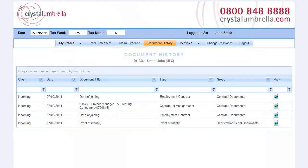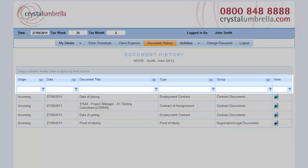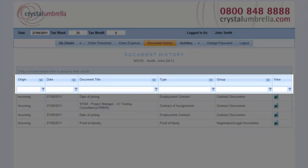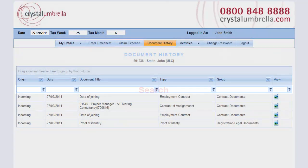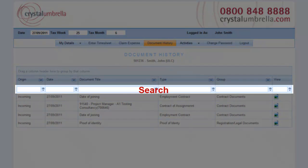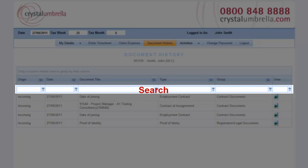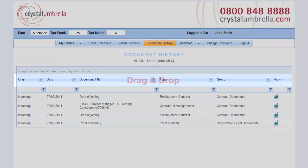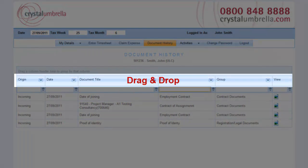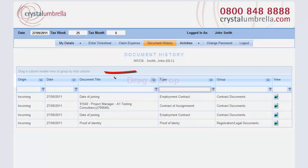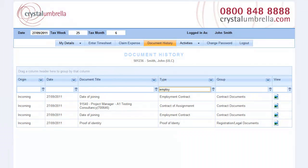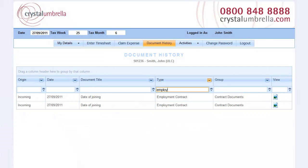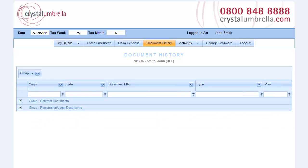Over time, you can build up a considerable document history, and finding what you want can be a chore. That's where our search and grouping functions come to the rescue. Type what you're looking for in the header of any column to search. Or, drag and drop a column heading here to group your documents by that heading. Simple.